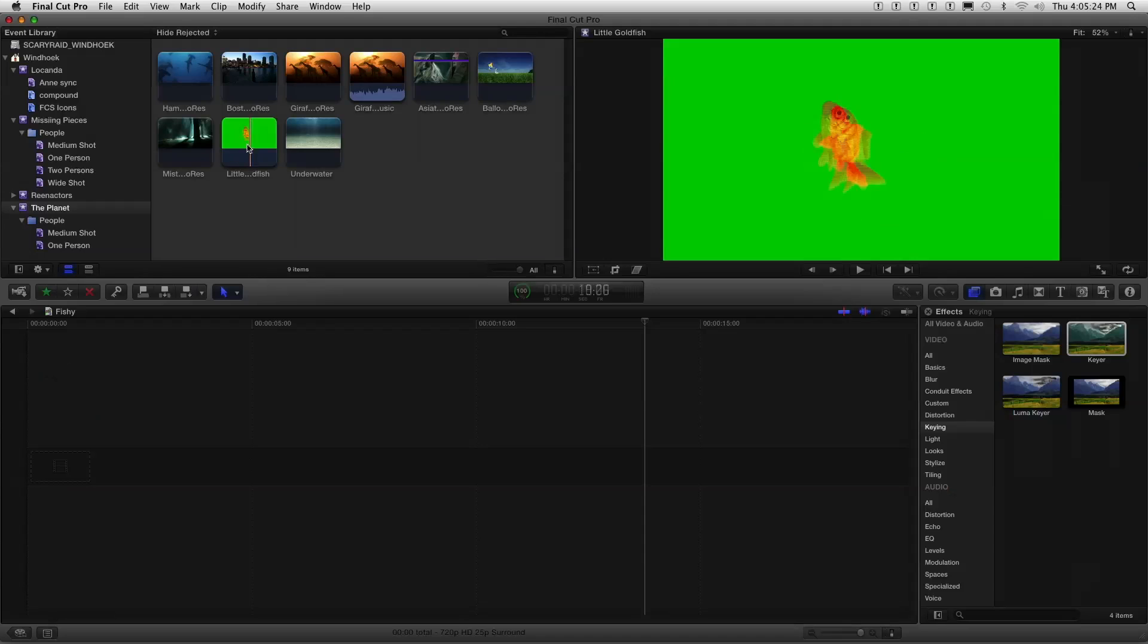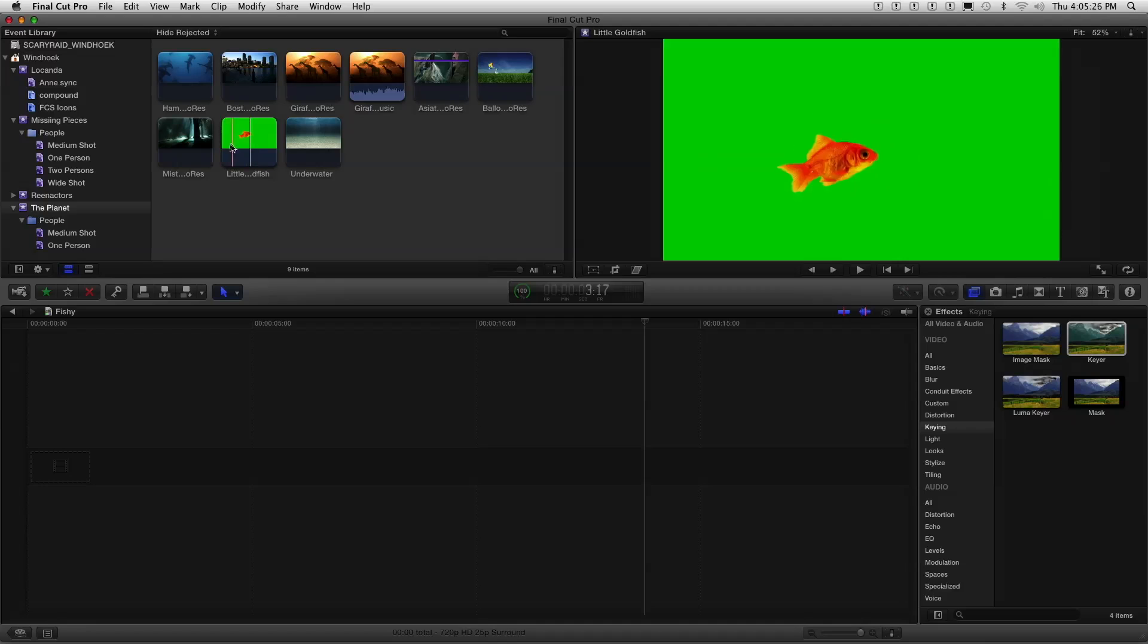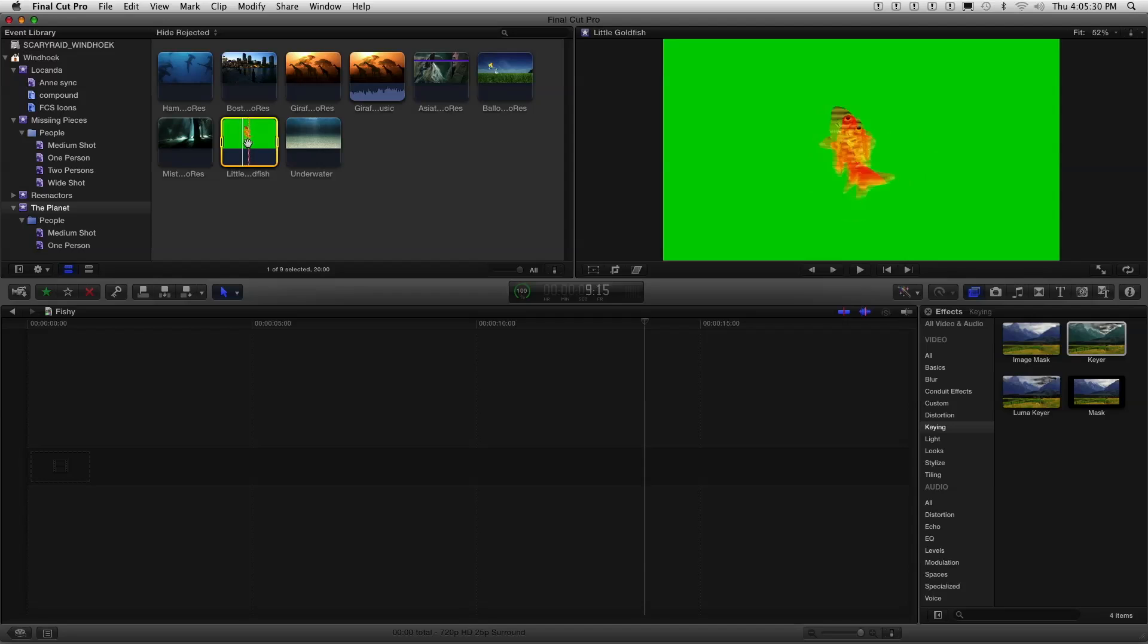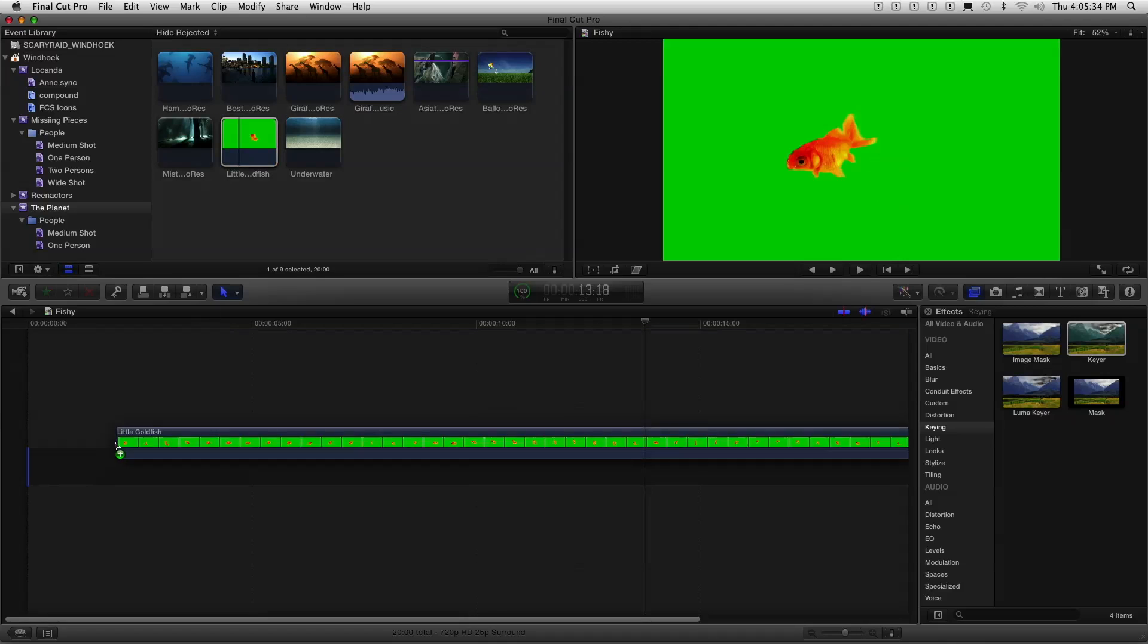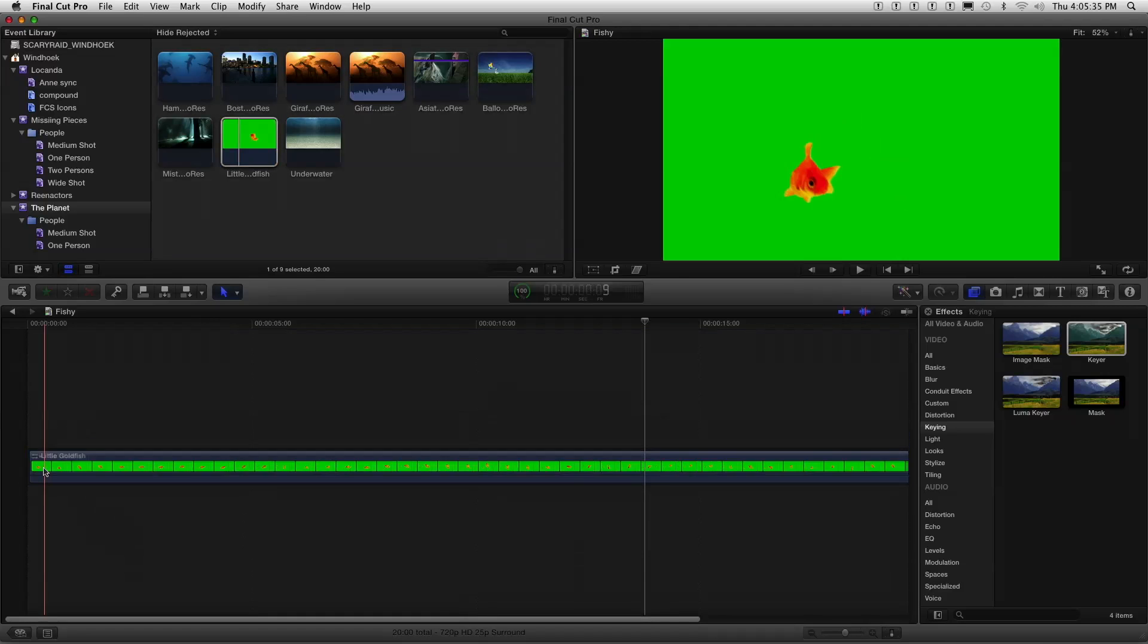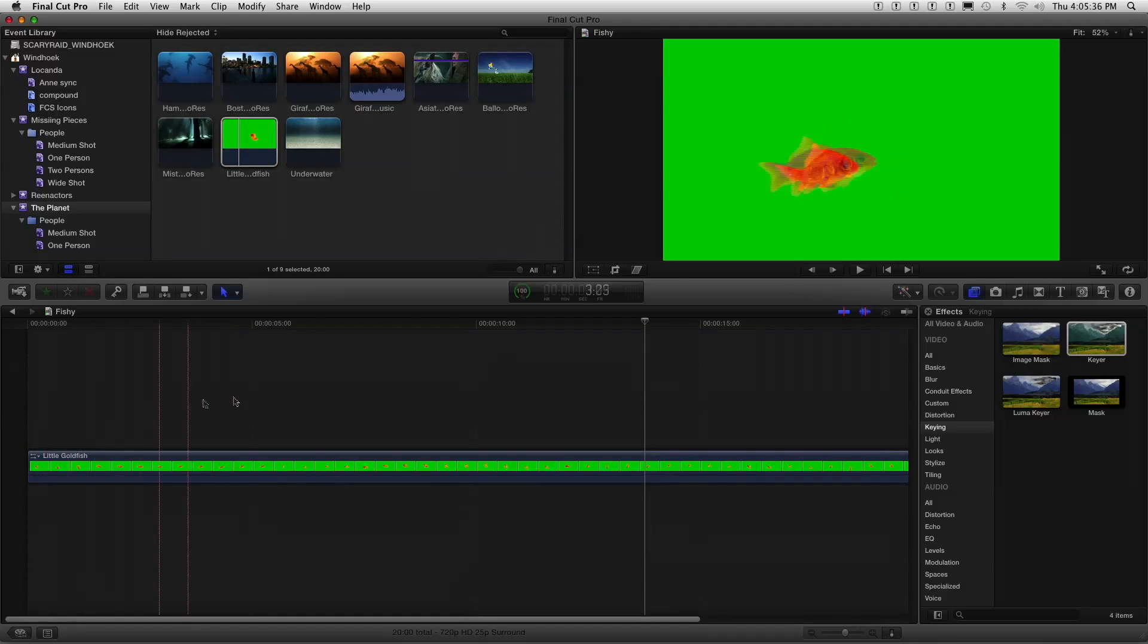Well, let's see it now. Okay, so here's a fish on a green background, a goldfish shot on green screen. Now, how did they get that goldfish to act in front of a green screen? I don't know how they did it, but it's pretty good. So I'm just going to add this clip to the primary storyline, and there it is right there.